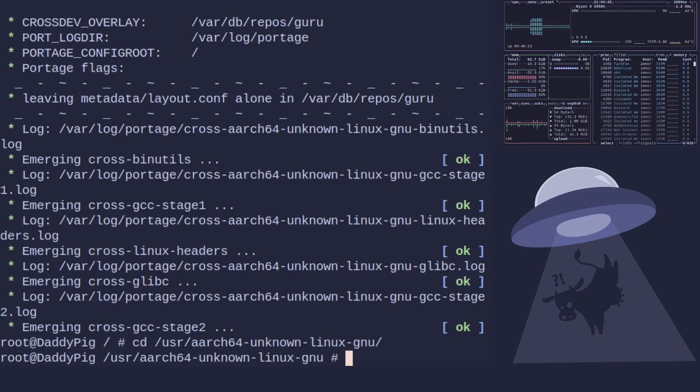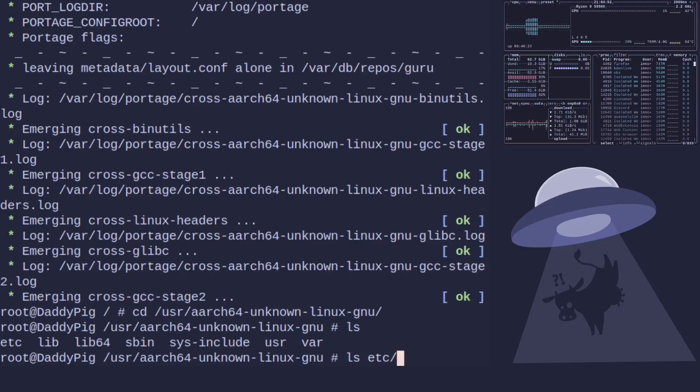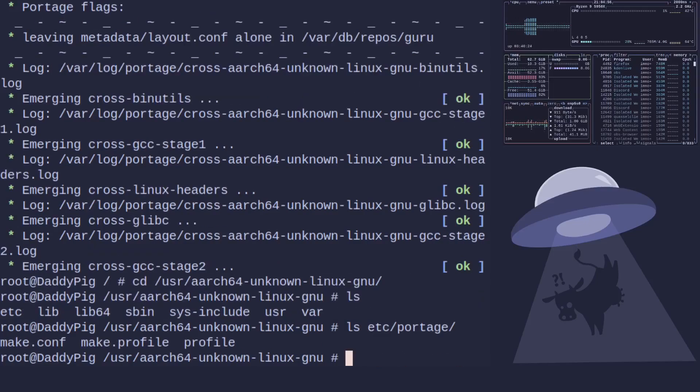Basically what's inside here if we ls is it's basically a system inside your system. And even better is if we ls /etc/portage we'll see that all of our settings are now included in here.